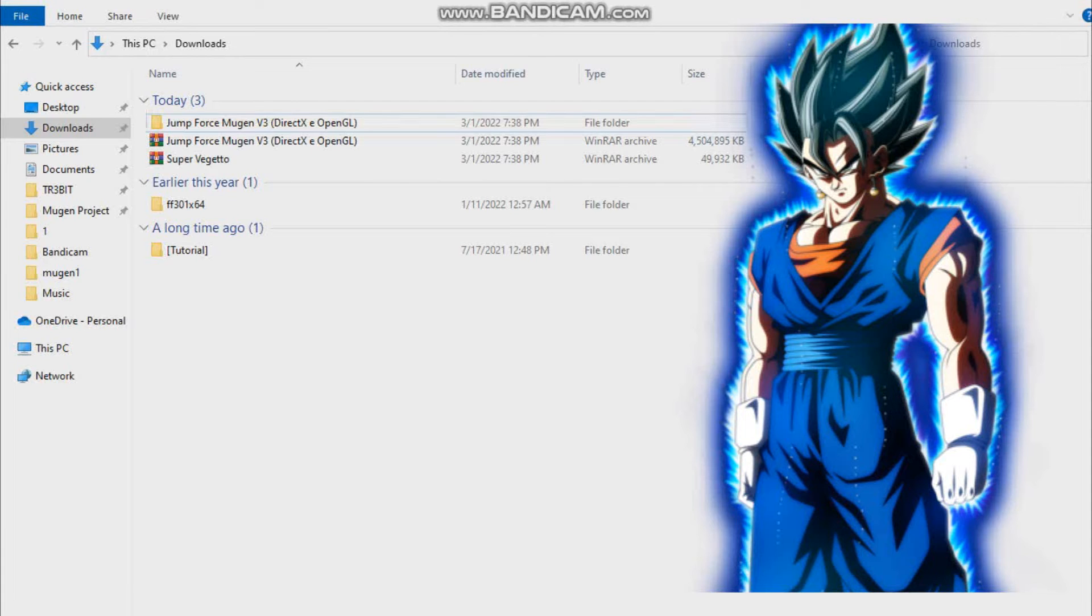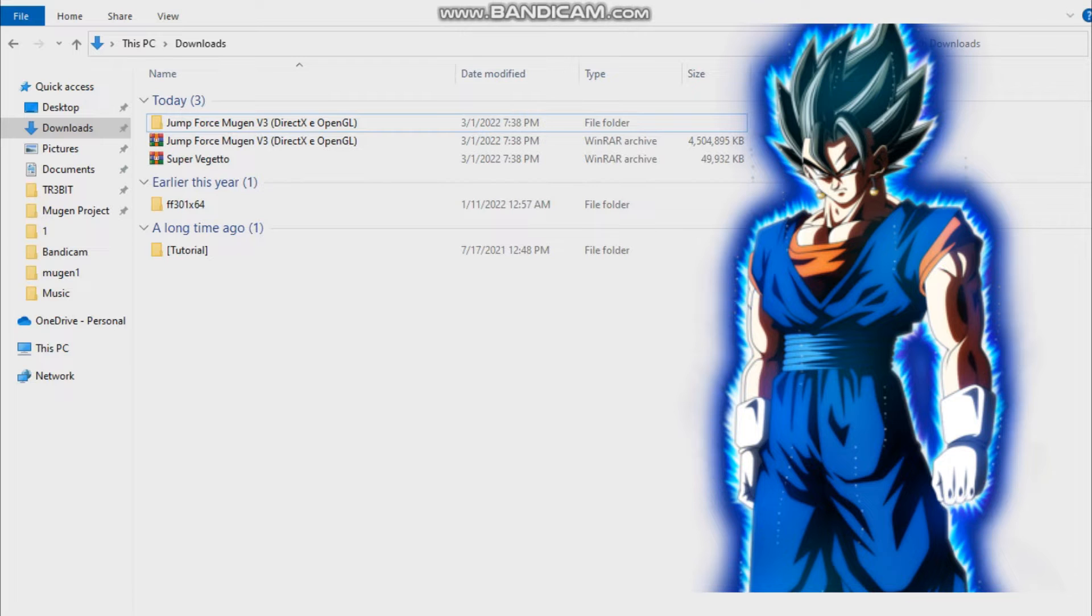Welcome back to another Mugen video. Today I'm going to show you how to add characters in your Jump Force Mugen, but it doesn't have to be necessarily Jump Force, any Mugen works.